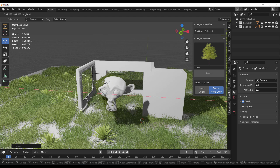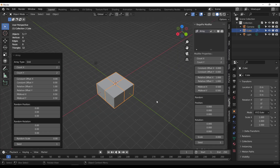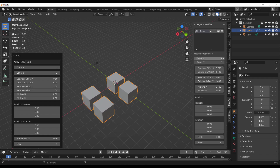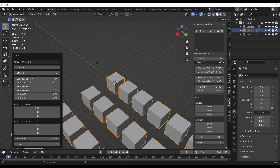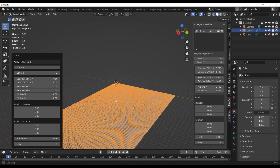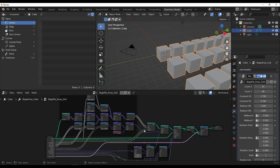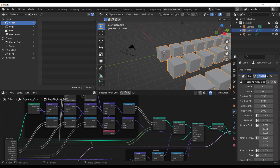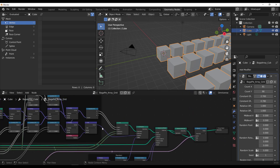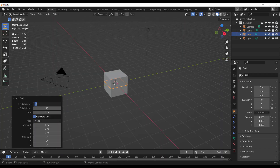BagaPie offers options to make arrays — whether a grid array or a circular array. Right now we're looking at creating a grid array, which is super easy. All these arrays work with Blender's Geometry Nodes, so you can knock yourself out making as many arrays as you want.